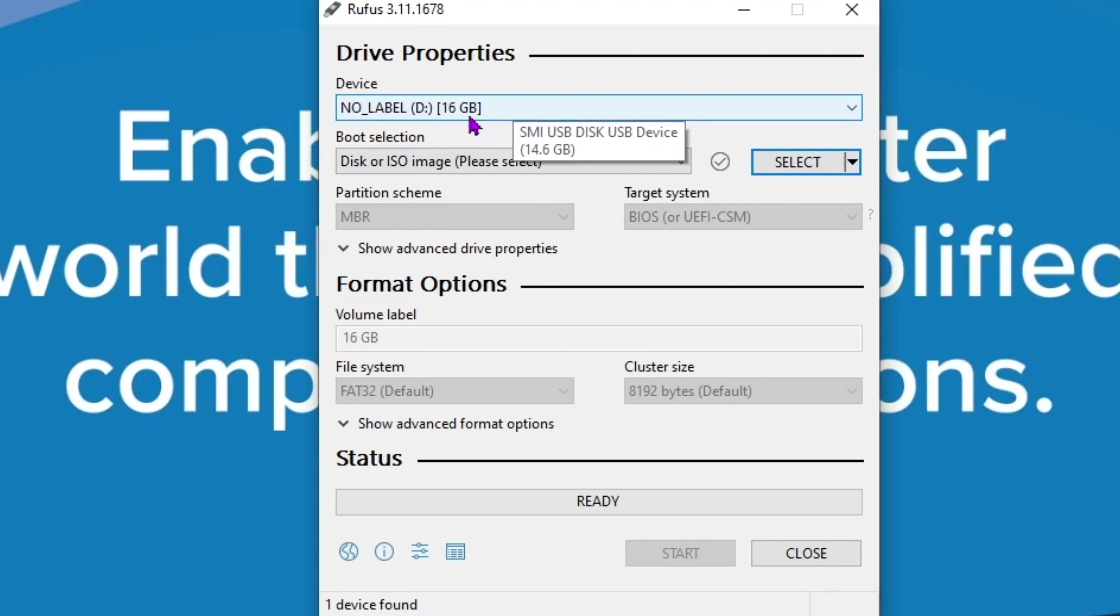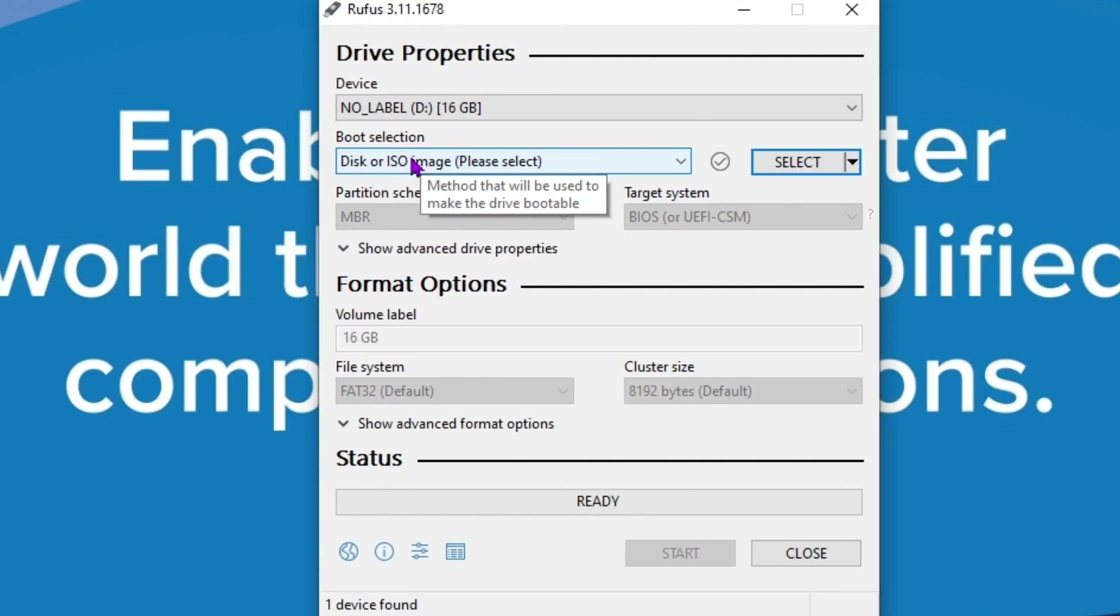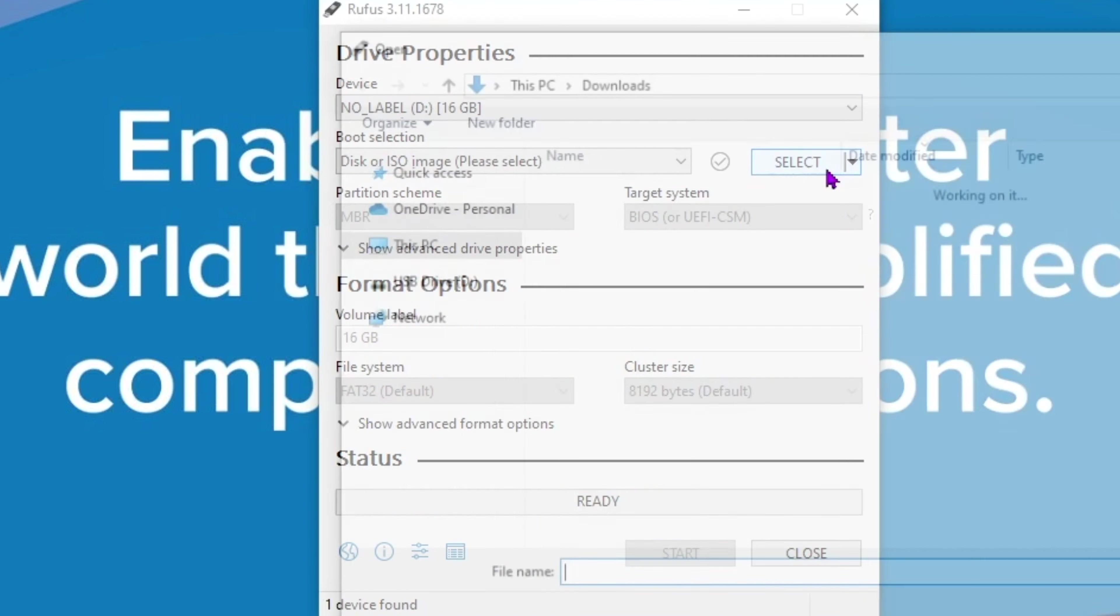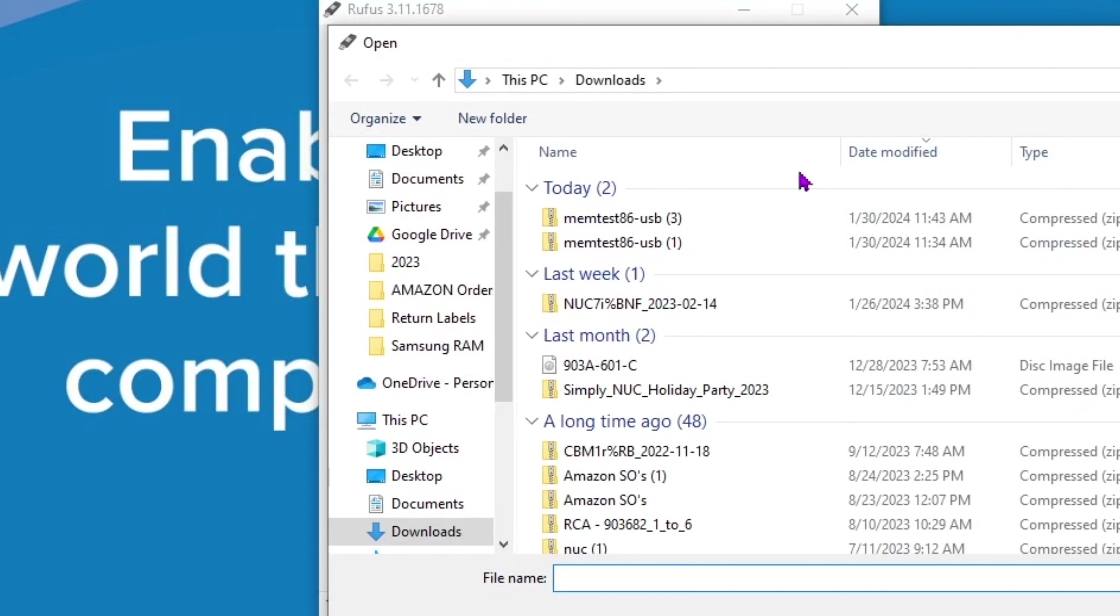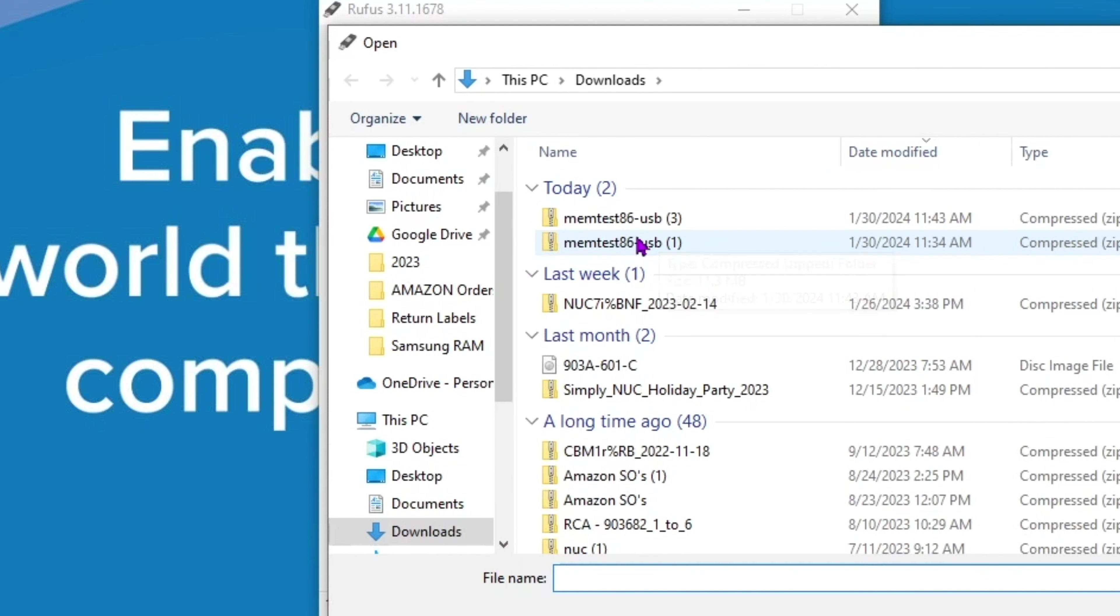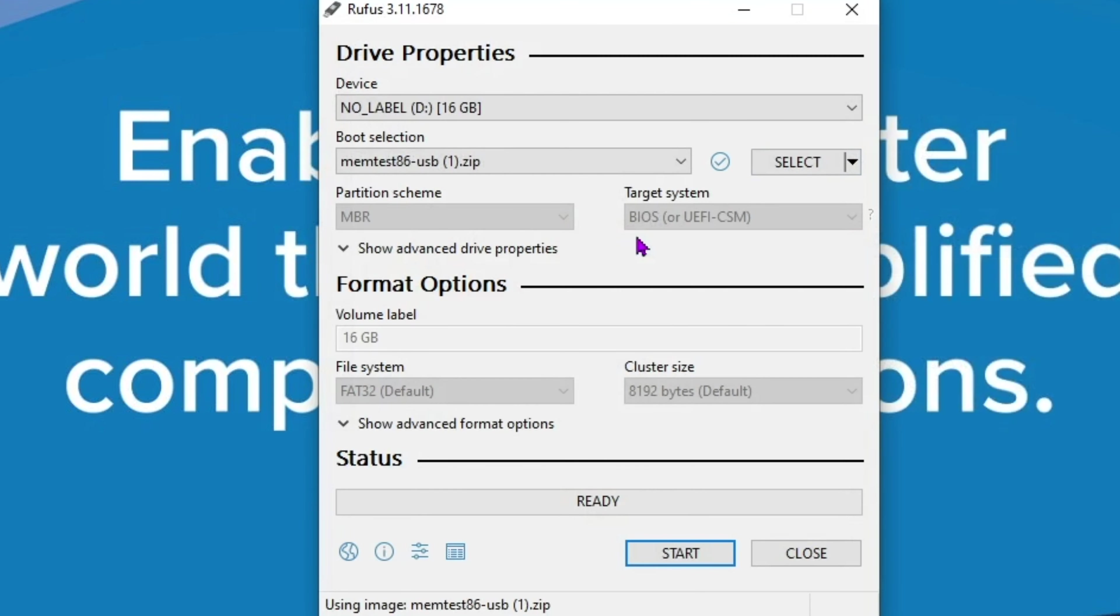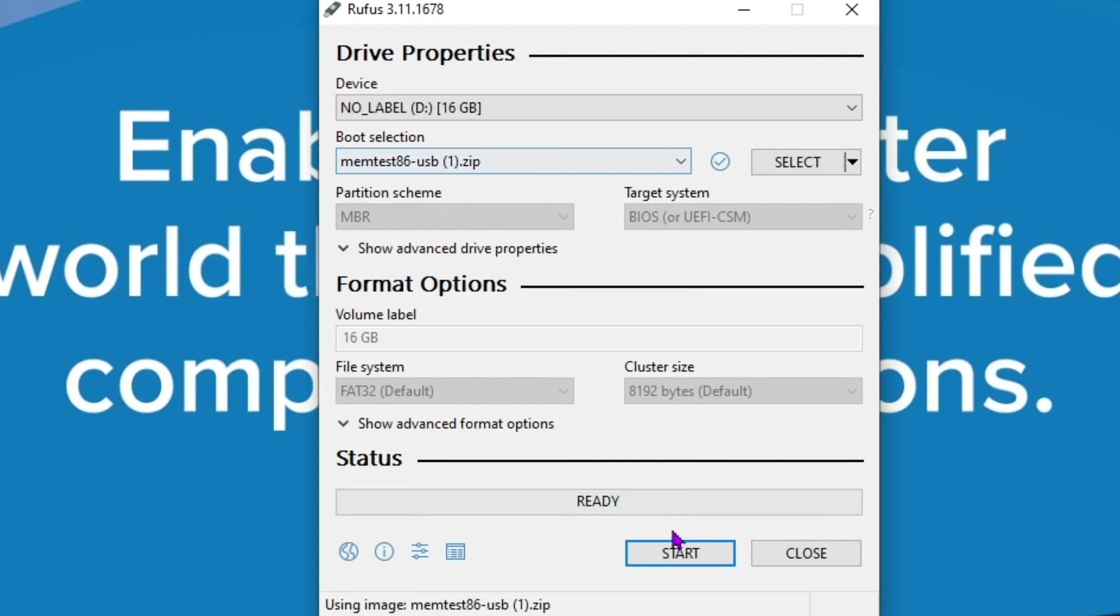This is our drive here. Now we are going to make sure that it's disk or an ISO image. We're going to select our MemTest 86. Now that we have MemTest 86 selected, we're going to click start.